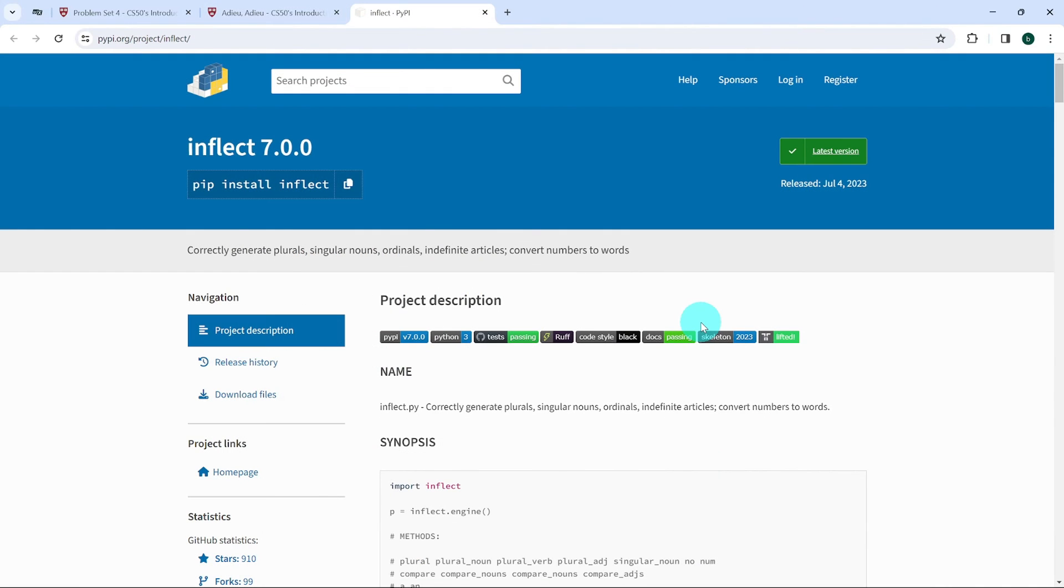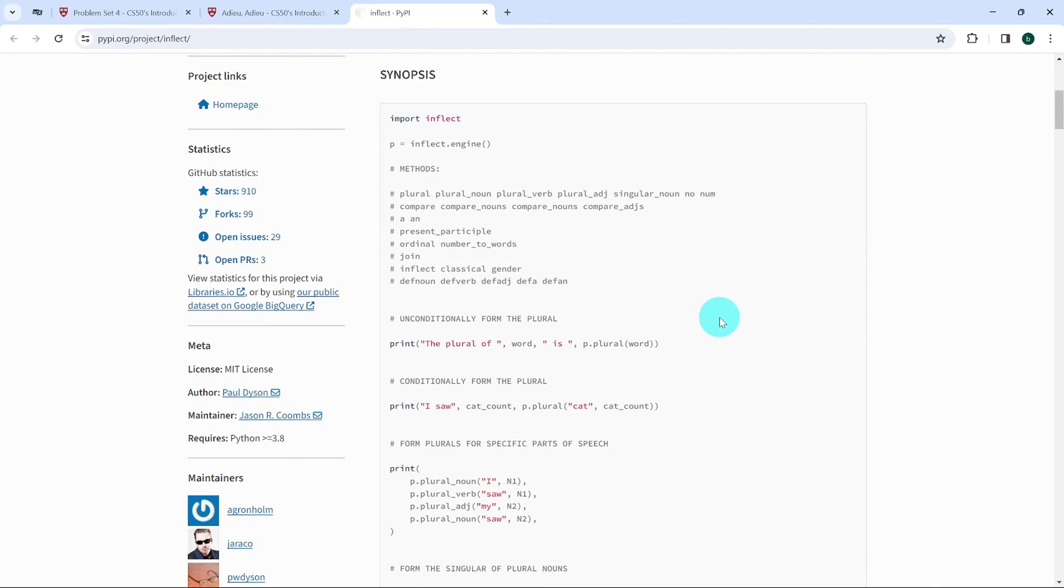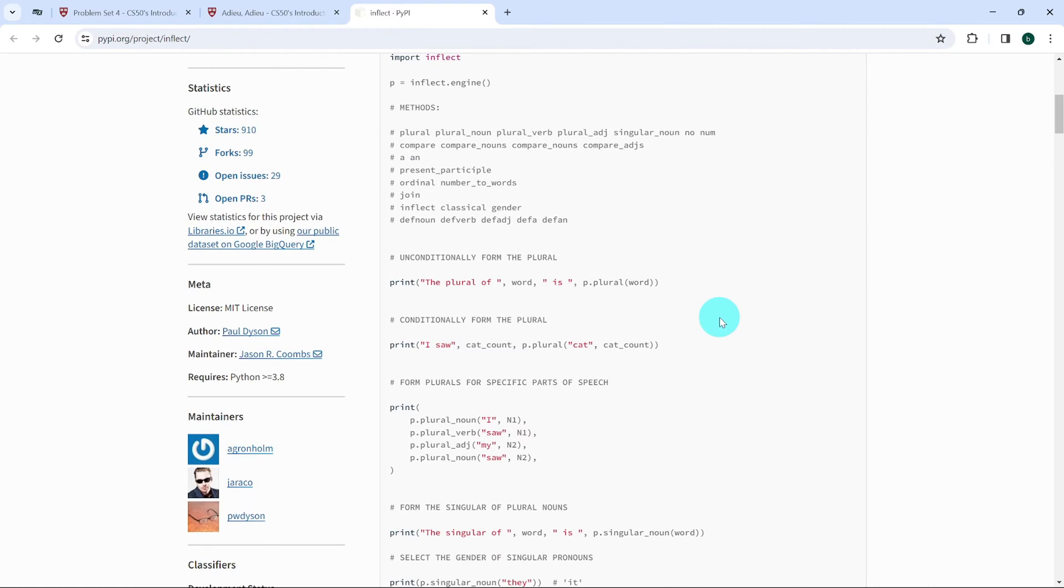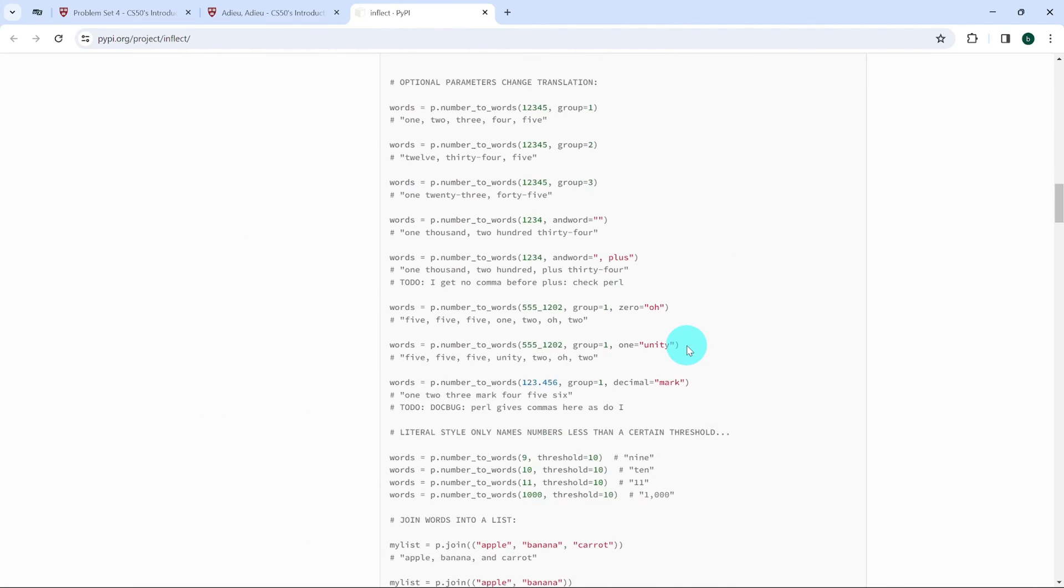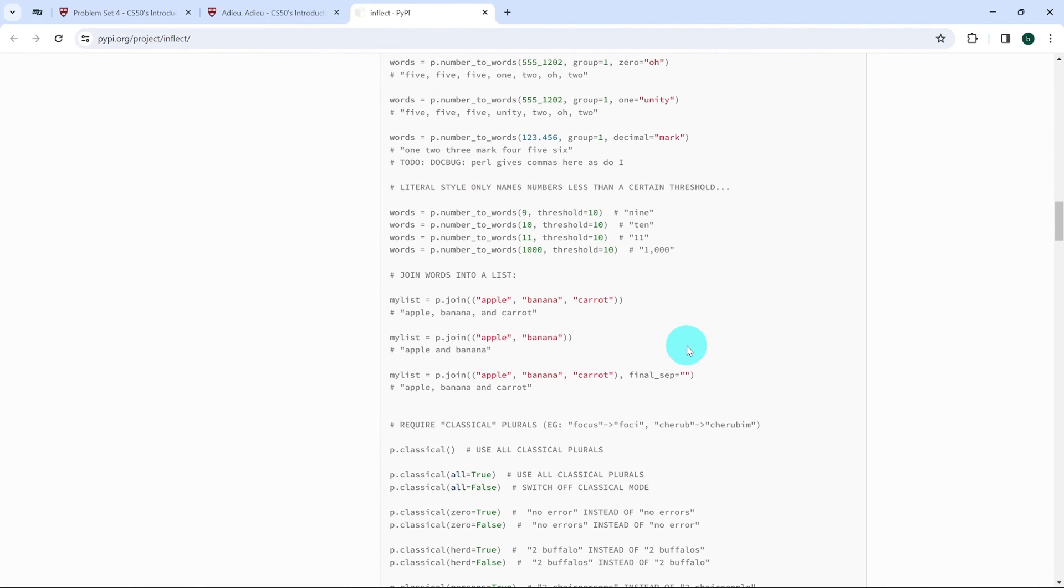And this is what the page looks like. There are a lot of functions in this, but I'm just going to scroll to the function join as we see here. And here it is: Join words into a list.